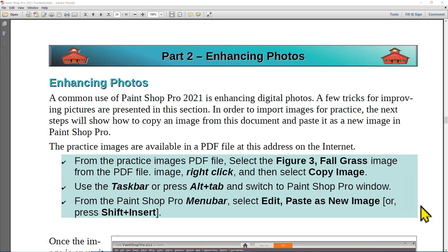PaintShot Pro 2021 is frequently used for enhancing photos. A collection of sample images is available for use with the procedures presented in this video. Scroll down on the YouTube video page for information on how to acquire the practice images.